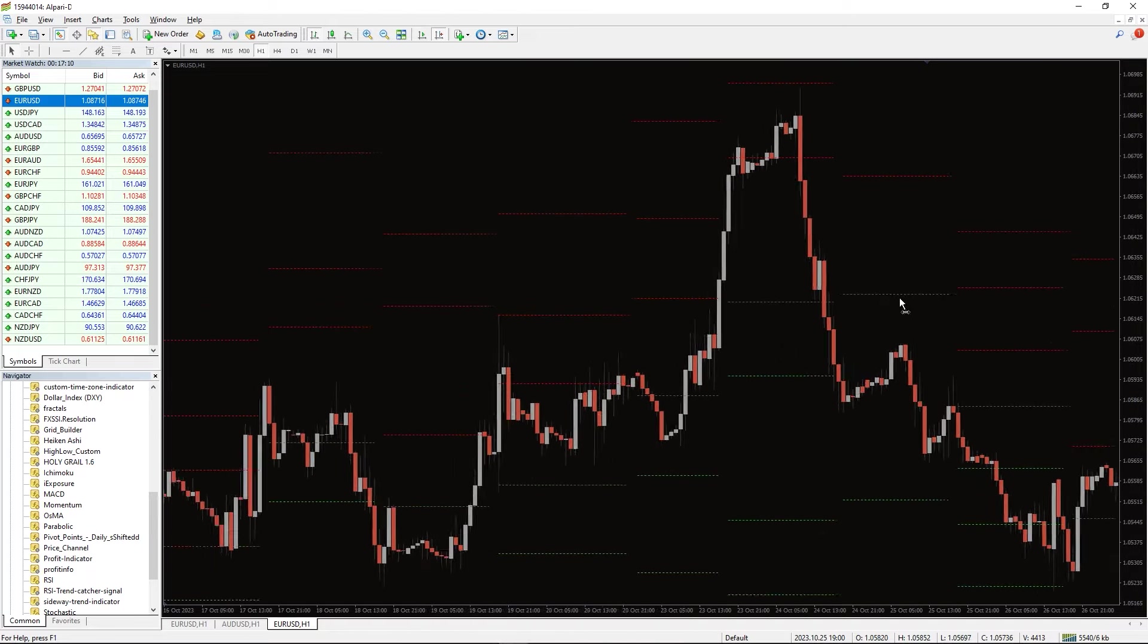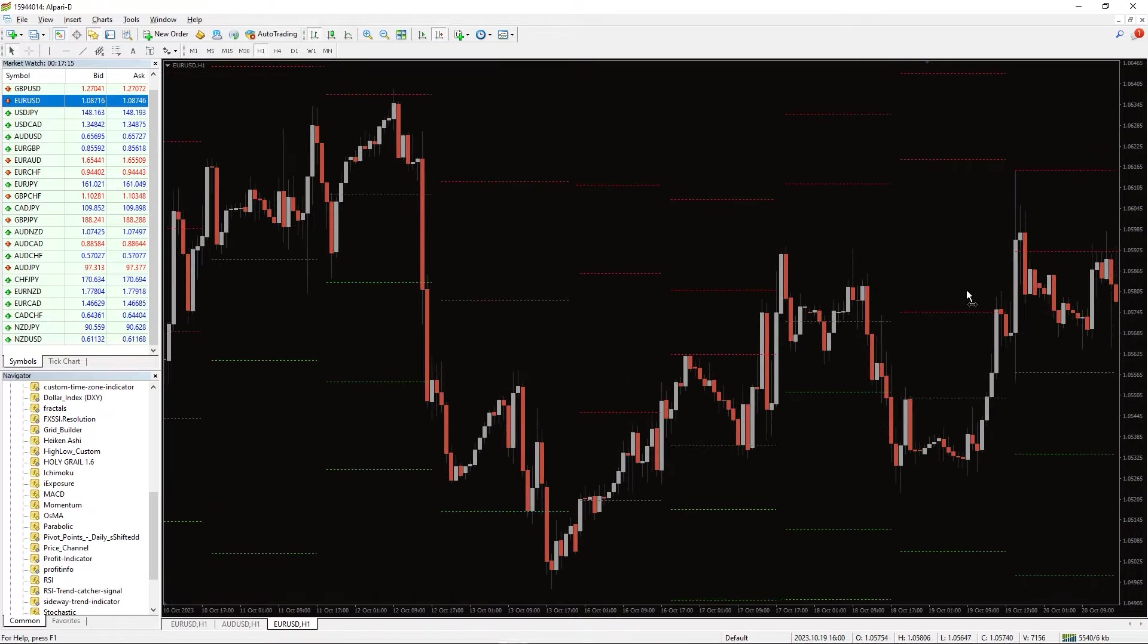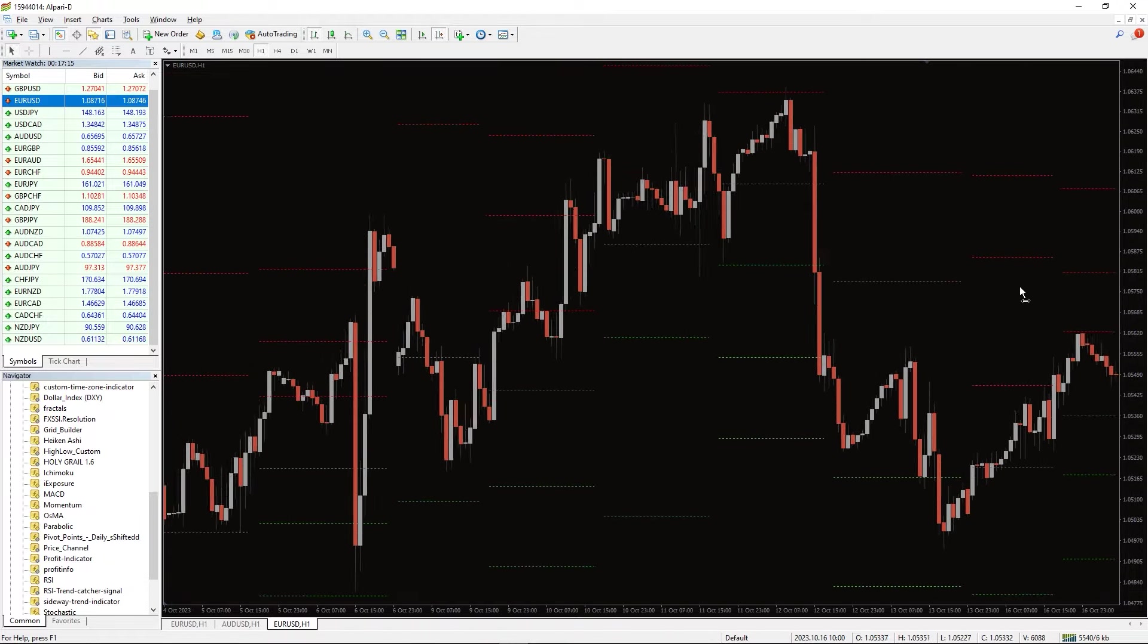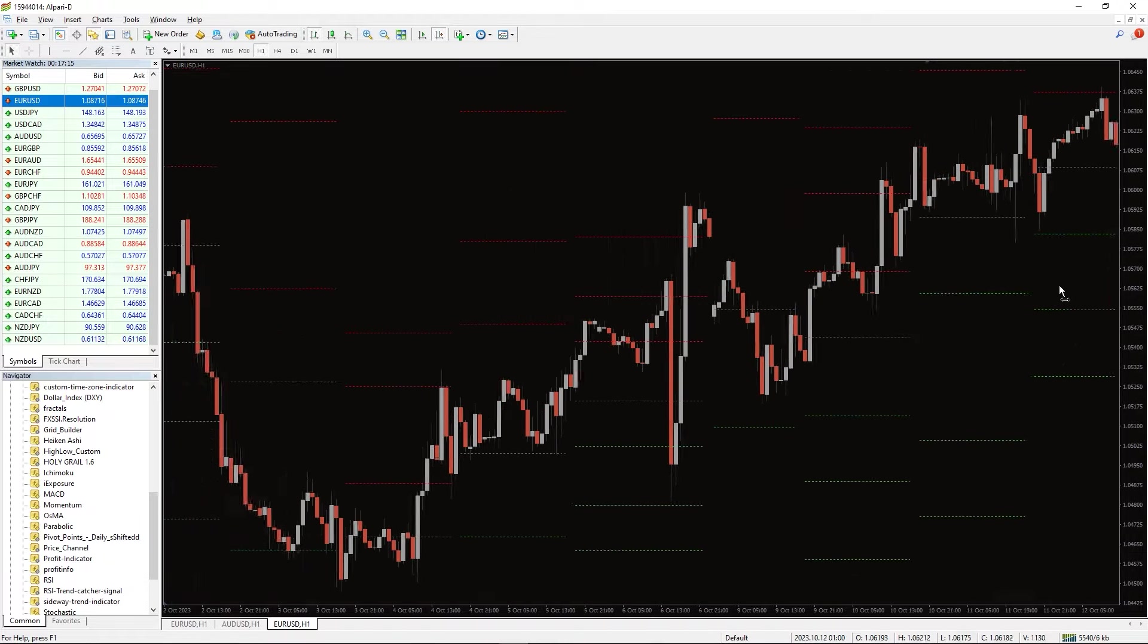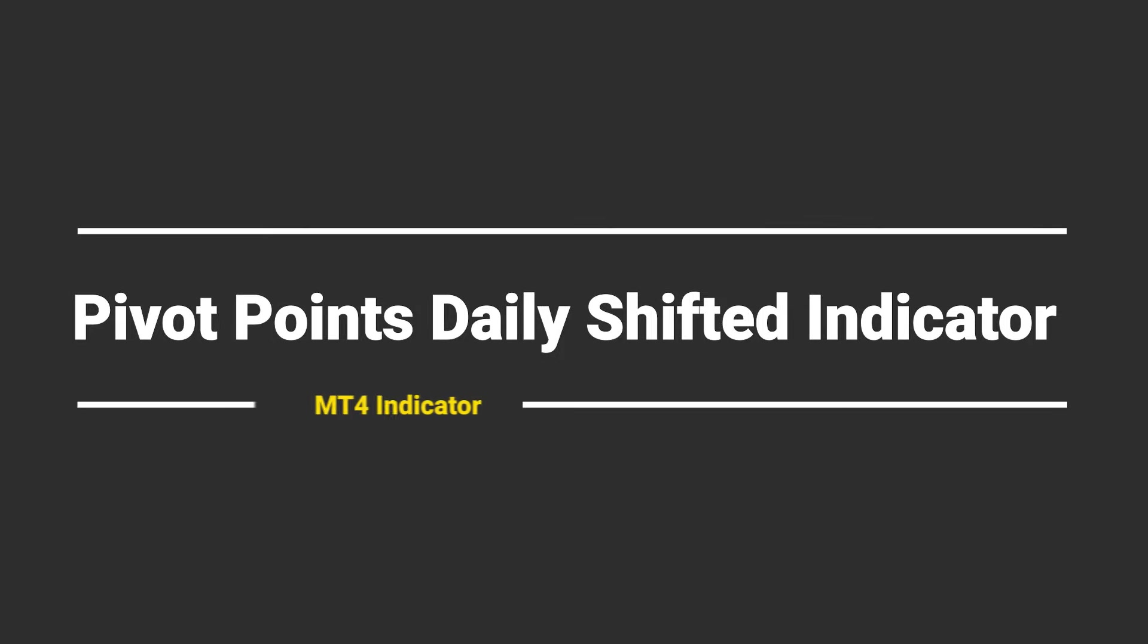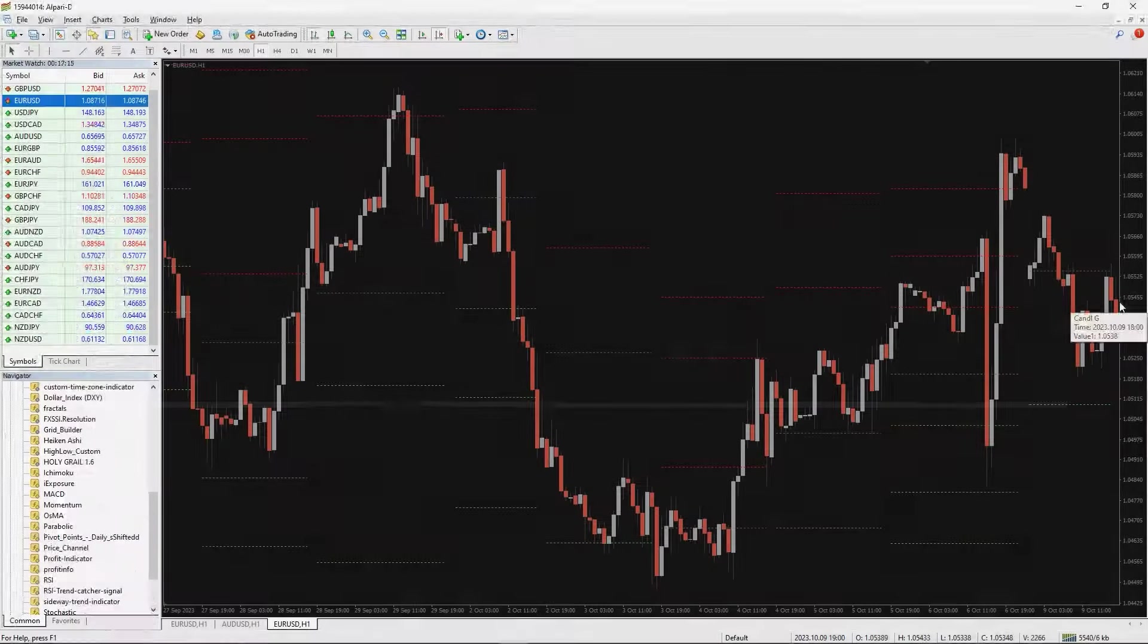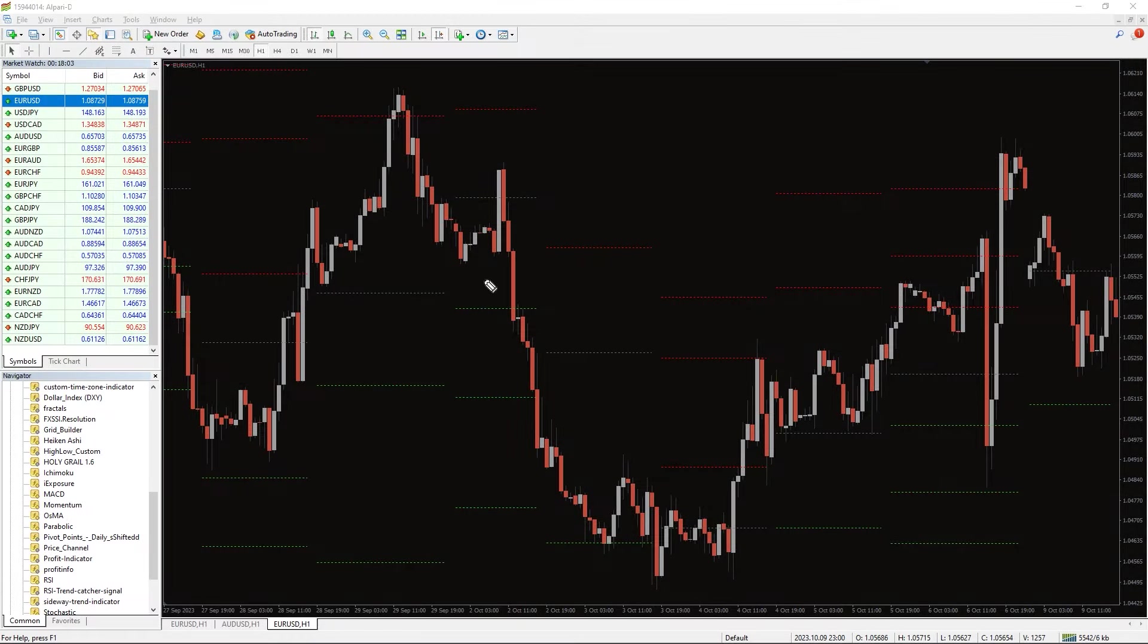Additionally, the indicator can be used to formulate automated trading strategies. So, how to trade with the Pivot Points Daily Shifted Indicator? In general, if the price opens above the pivot level, you can anticipate a bullish day.